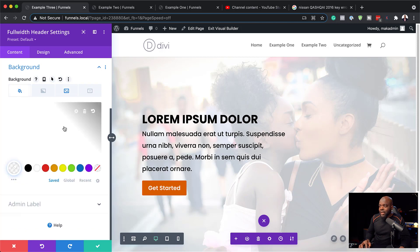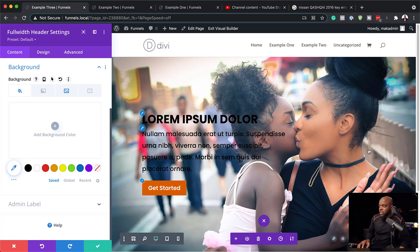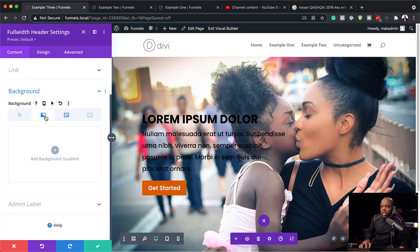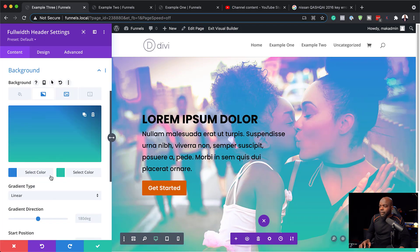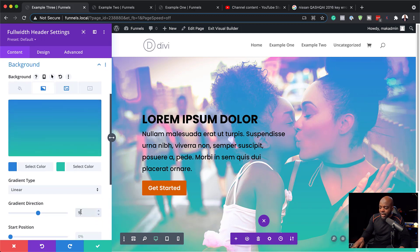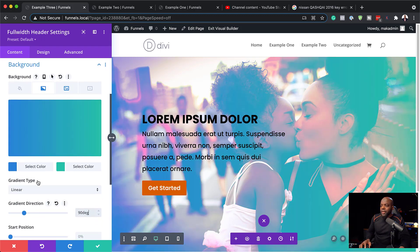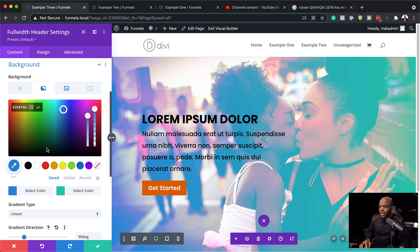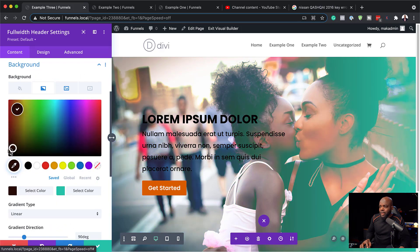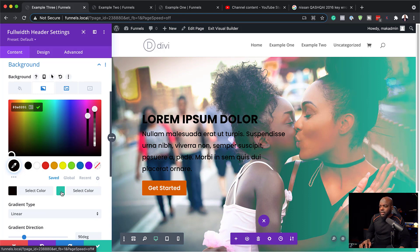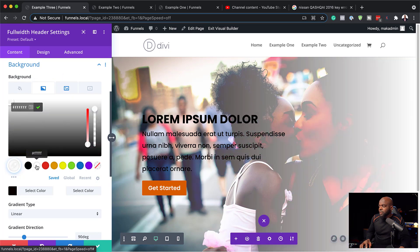We're going to come over here to our color and delete it, so this is our full-size image. Now we're going to use the gradient — click the plus button. Before I add my first color, let me set this to 90 degrees. My first color here is going to be black, and my second color here is going to be white.